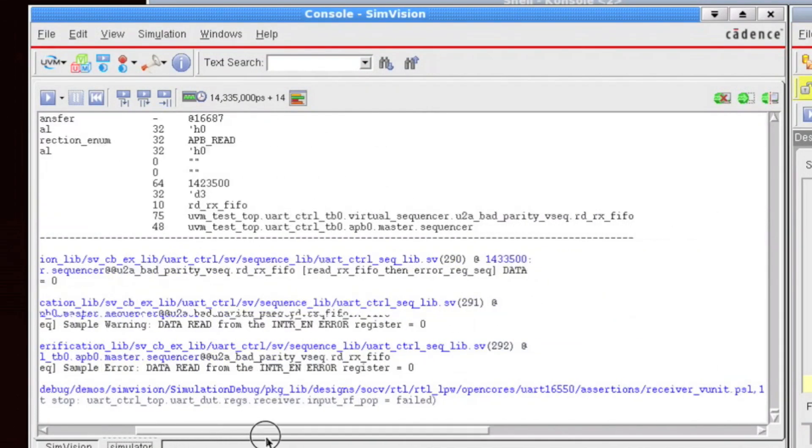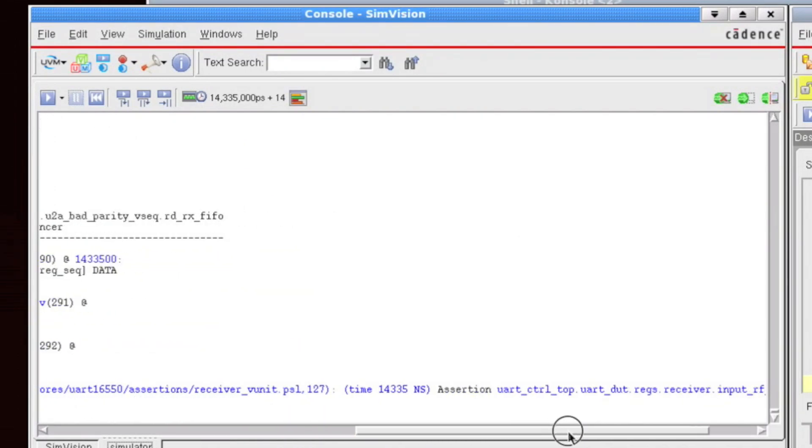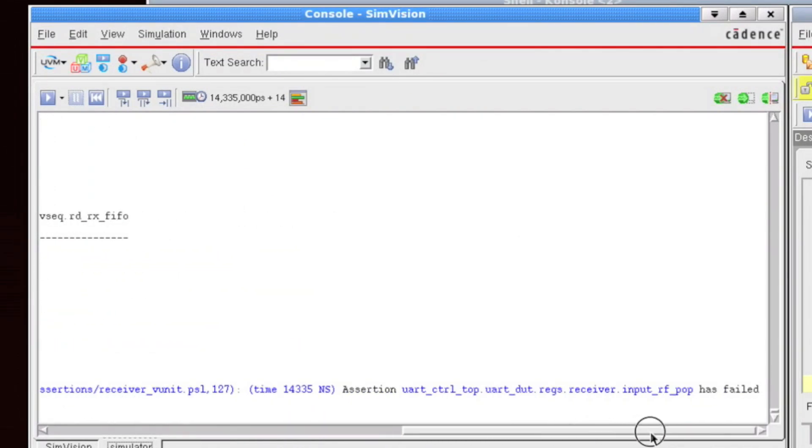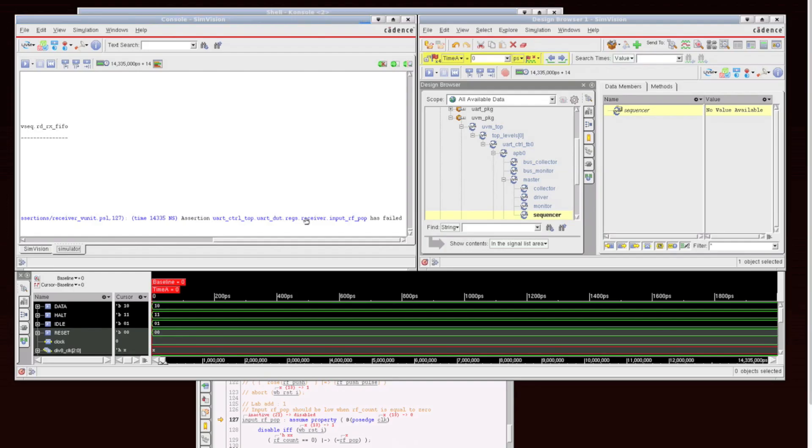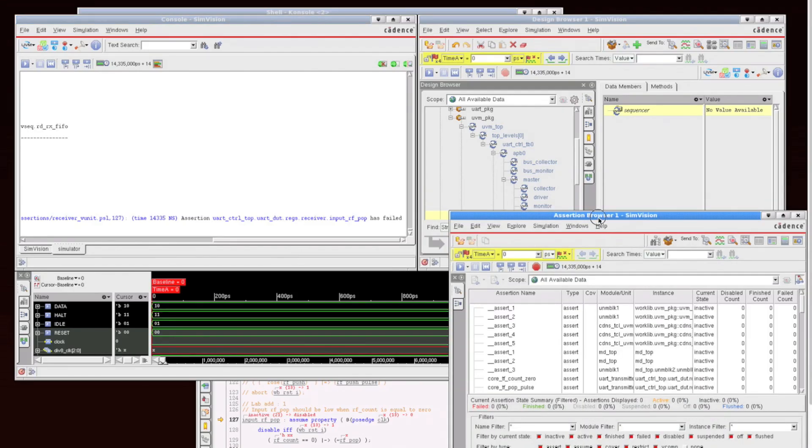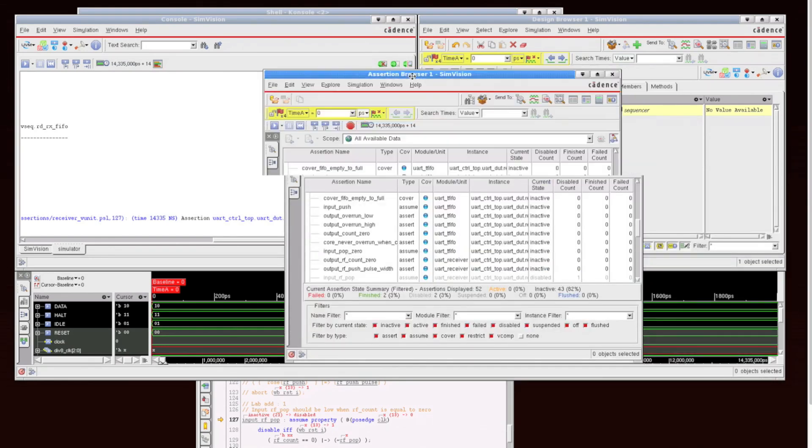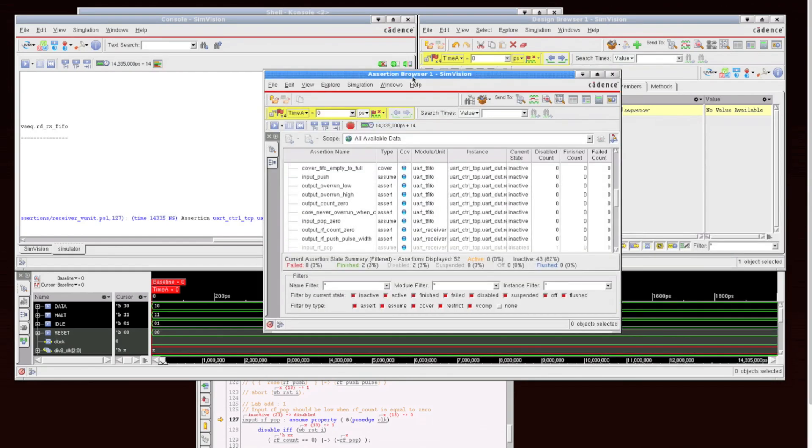And we can also jump directly to the particular assertion in the source or again, the timestamp. Or we can click on the assertion hierarchical name and that will actually open the assertion browser for us that will allow us to do further debug there.